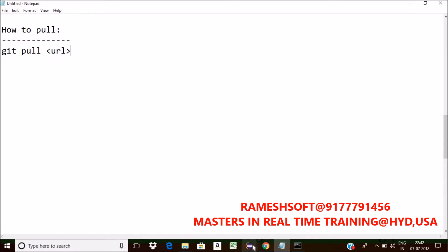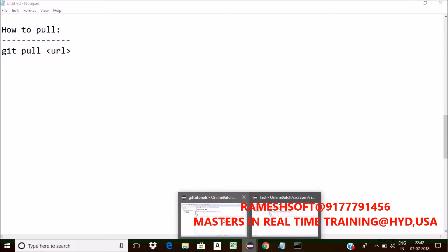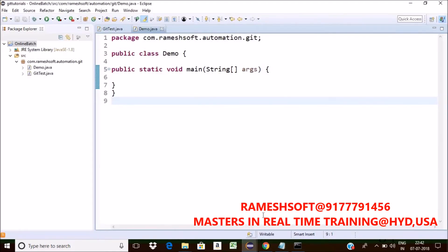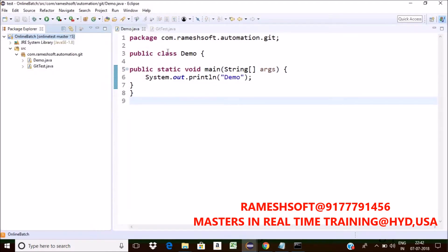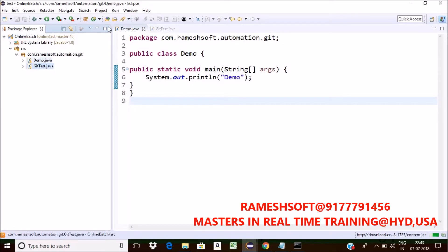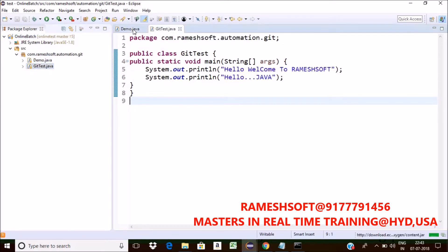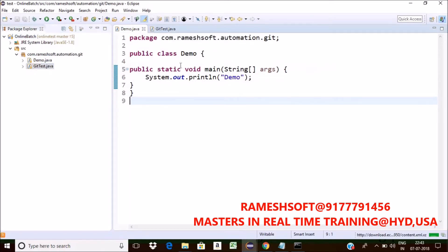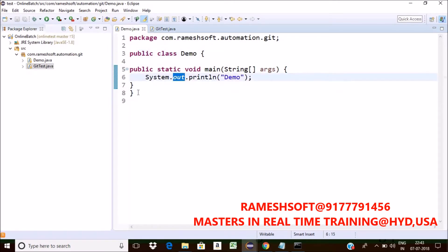Now see here, just open the Eclipse. This is the first one and this is the second one. See here, in this first one we have two classes. One is demo and one more is git test. In demo, how many lines of code we are having? Just around eight lines of code.